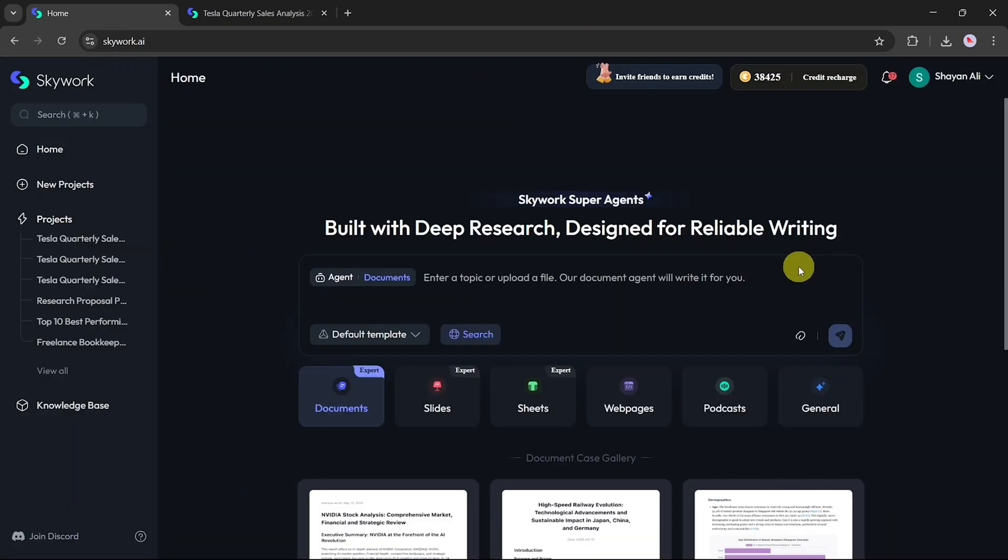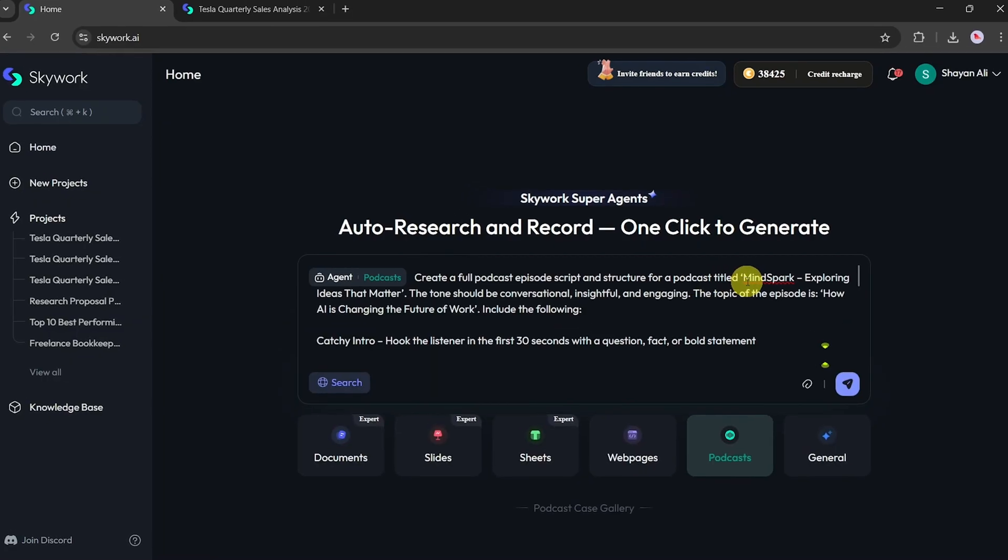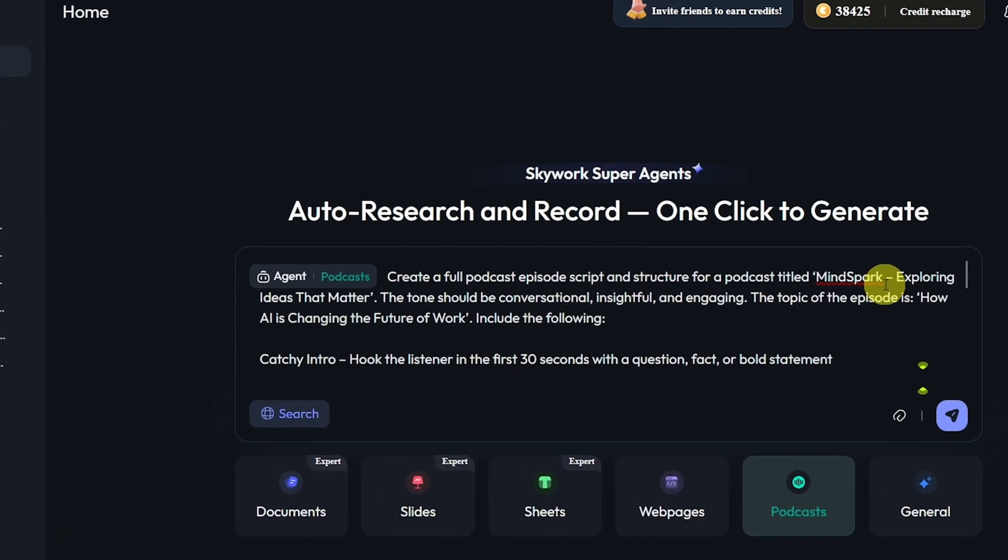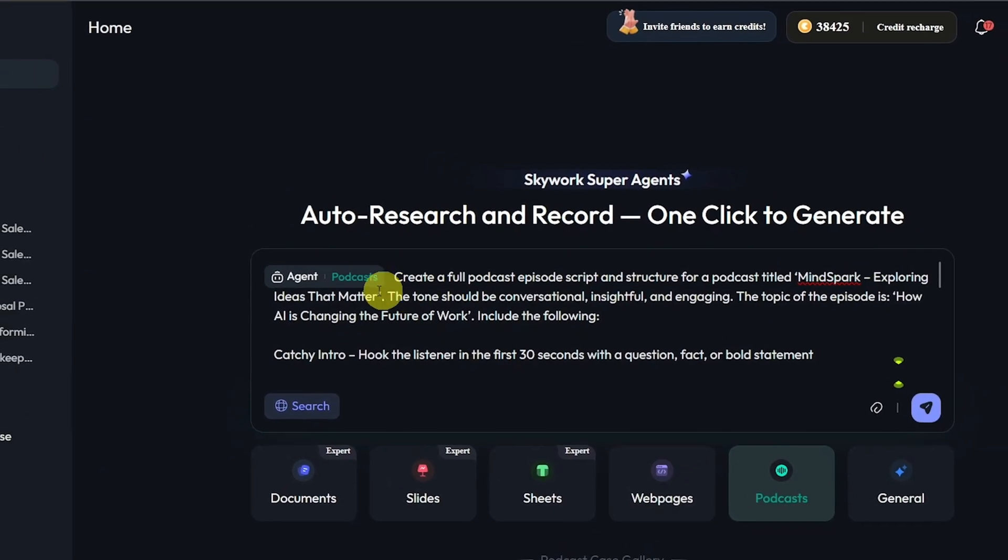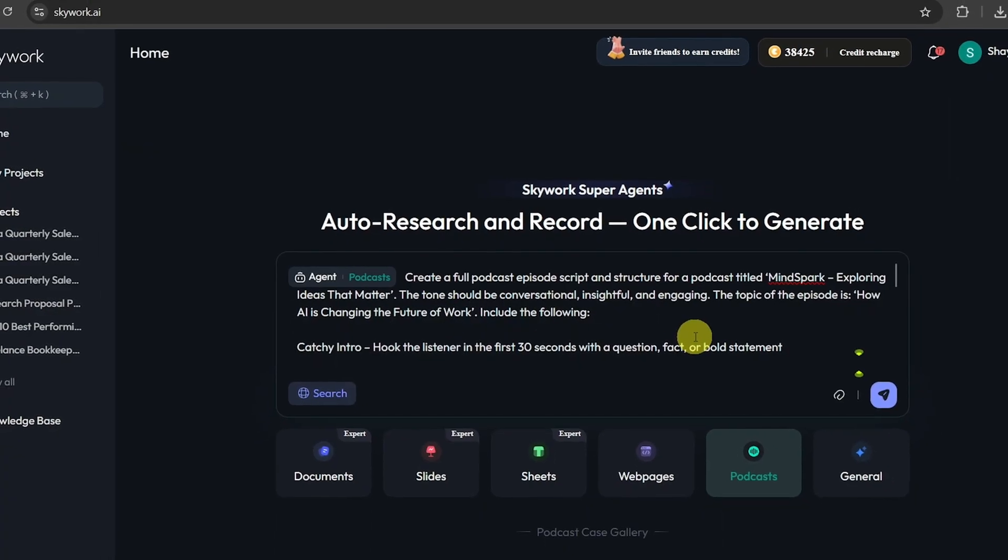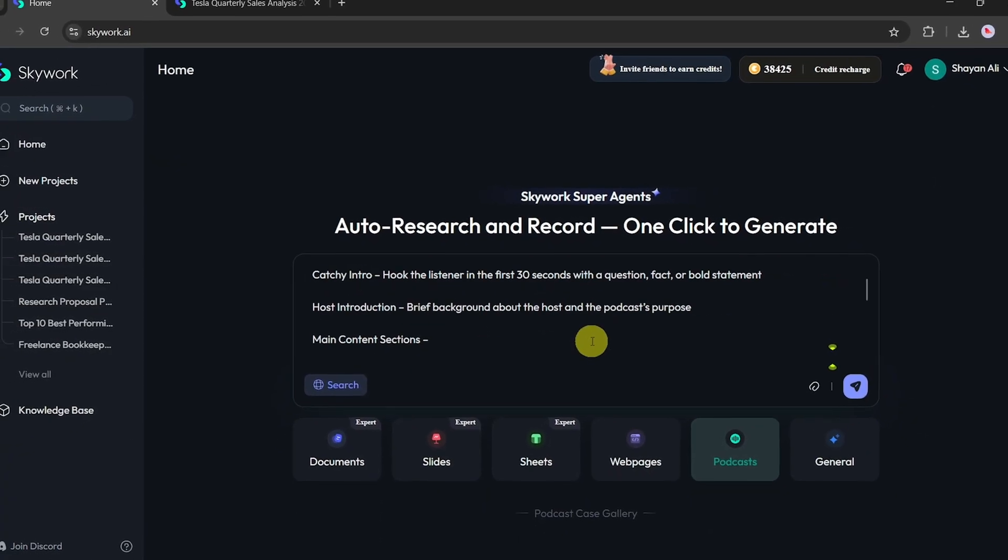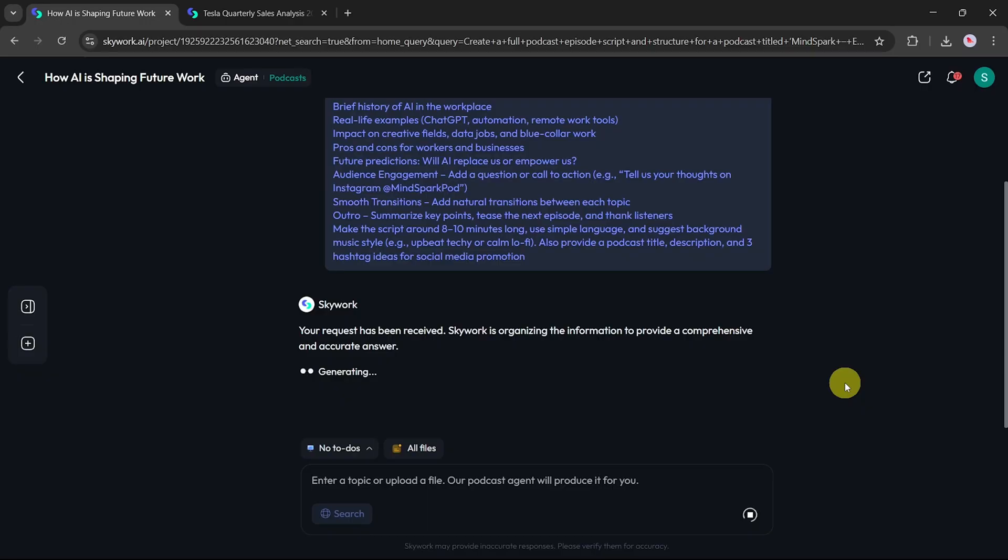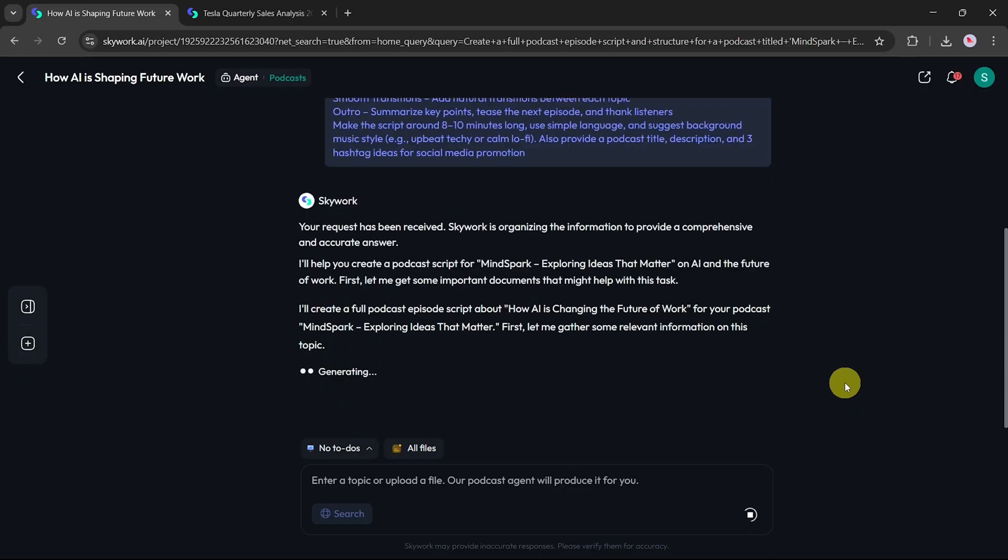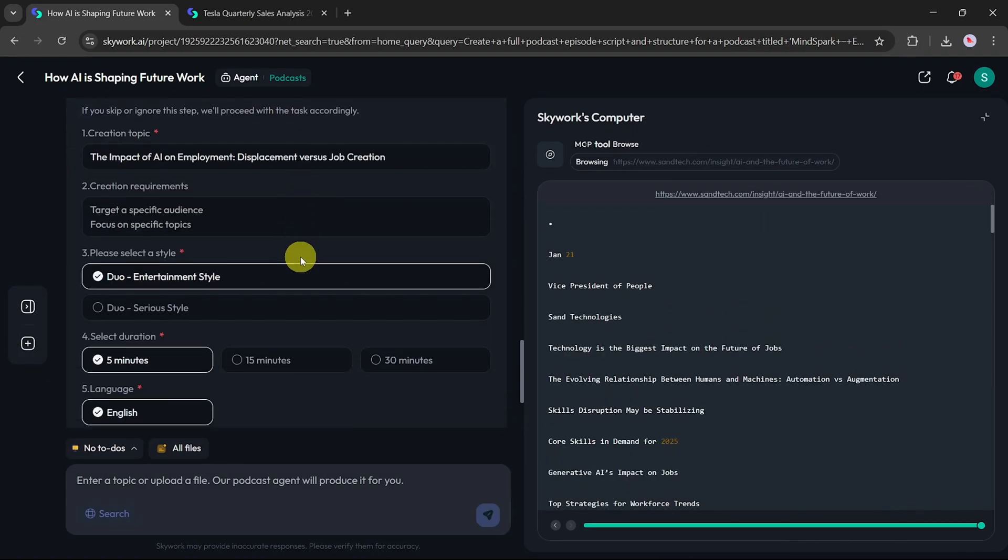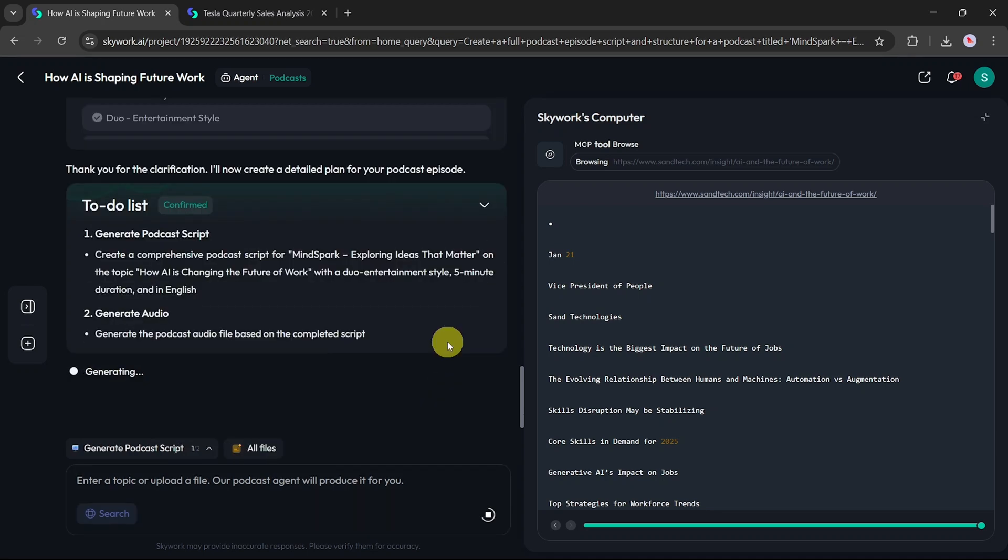Next, let's move on to the podcast option. SkyWork.ai lets you generate full podcast episodes with ease. I've prepared a prompt titled MindSpark Exploring Ideas That Matter, crafted using ChatGPT. Paste the prompt, click Start, and SkyWork will begin processing. On the next screen, you'll be able to modify the podcast's duration, language, and style. Once everything looks good, click Confirm to proceed. In just a few moments, your podcast will be ready.